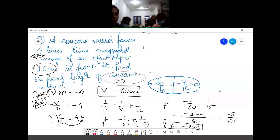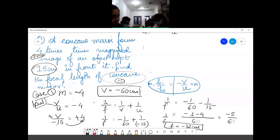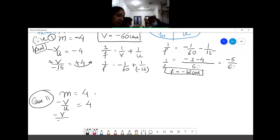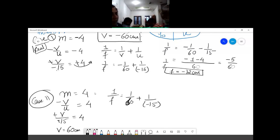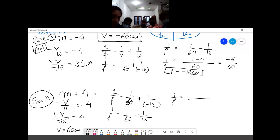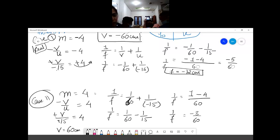For Case 2, the image is virtual, so m = +4. That means −v/u = 4, so v = 60 cm. Now 1/f = 1/v + 1/u = 1/60 + 1/(−15) = 1/60 − 1/15. LCM is 60: (1 − 4)/60 = −3/60, so f = −20 cm.